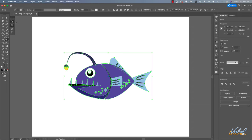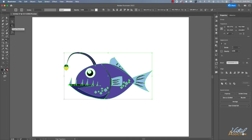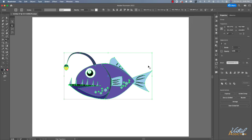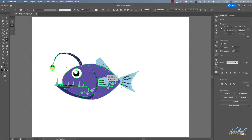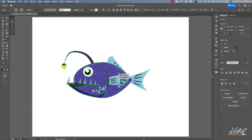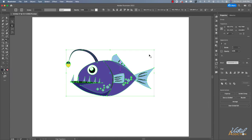I'll go ahead and uncheck constrain. Basically free transform allows you to access all of the tools that we've looked at previously with one particular tool. You can move an item around, you can scale an item up or down, you can rotate an item or you can shear an item.